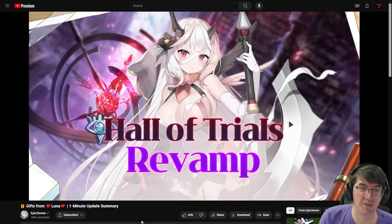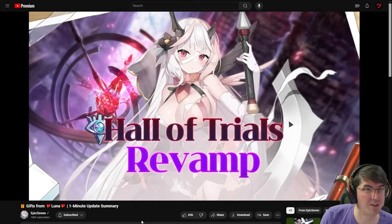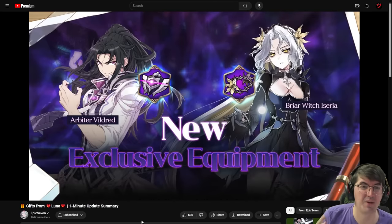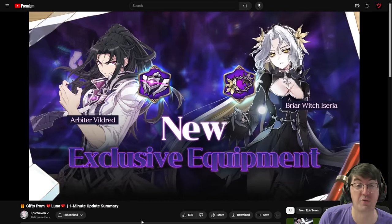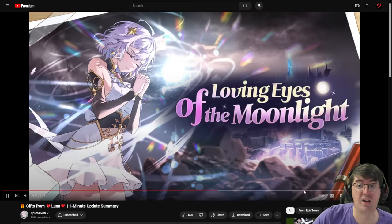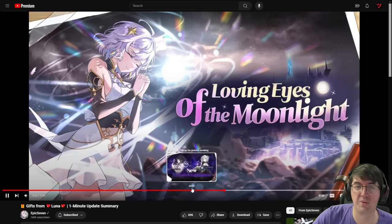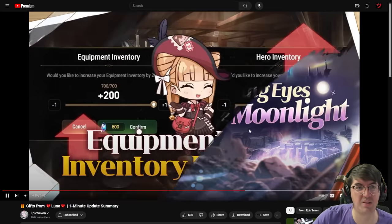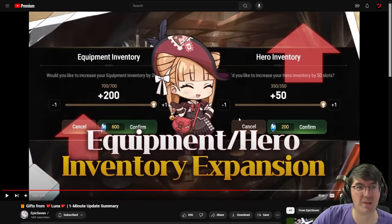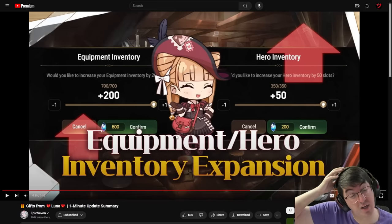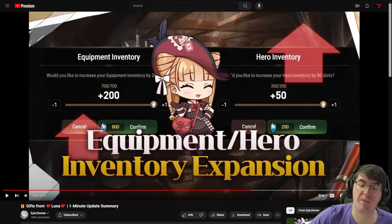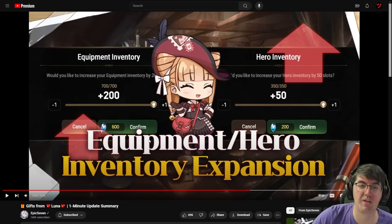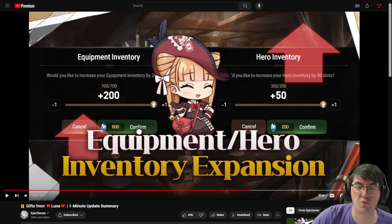Hall of Trials revamp. This is actually one of the things we'll talk about in the patch notes in a second. It comes with two new exclusive equipment, one for Arbiter Vildred, one for Briar Witch Iseria. Loving Eyes of the Moonlight, not really sure what this is. I'm going to assume it's an extra game mode or story or something. Equipment hero inventory expansion.